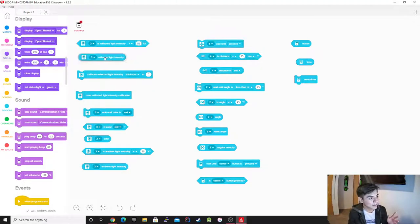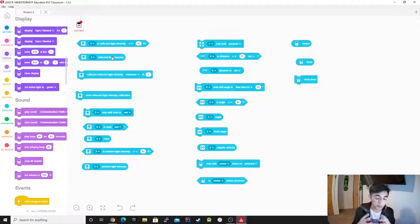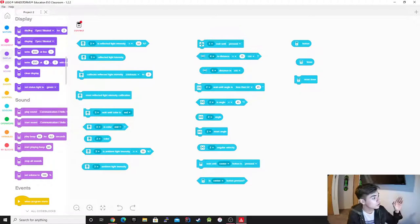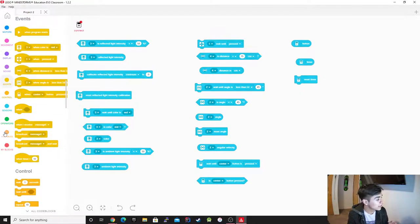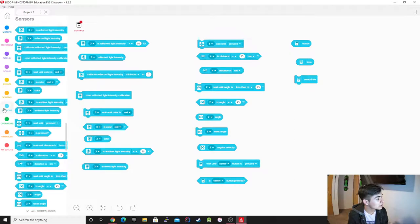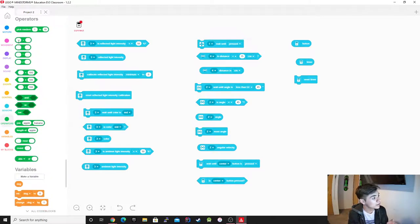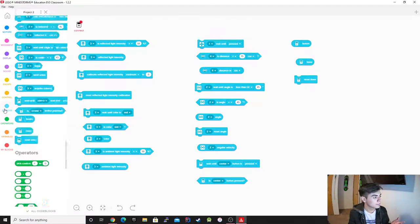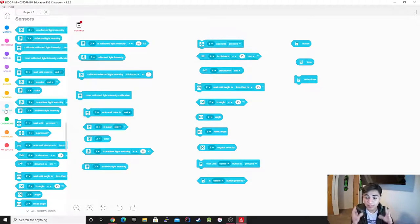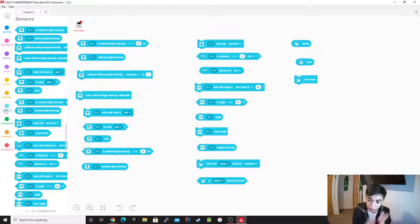You could also use this block to define it — if you were using it for something, you would just define it there. You could use one of the advanced blocks, a variable, the sensors, one of the operators — you could do all of that with it. It's just kind of defining it, saying: hey, I want you to use this.